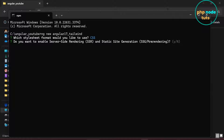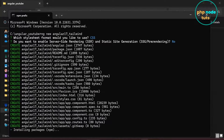For server-side rendering, type n and press enter. It will take some time to download depending on your internet connection, so please wait for the download to complete.